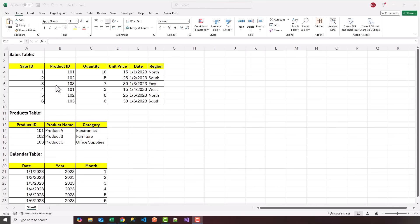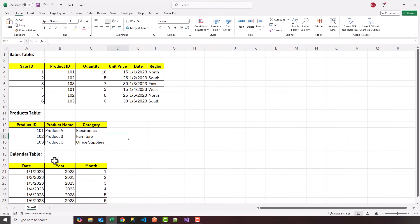In front of me I have an Excel sheet that has three real world tables: sales, products, and a calendar table. The first step in order to get going with Power Pivot and Power Query is to import all of these data sources or tables into our data model.